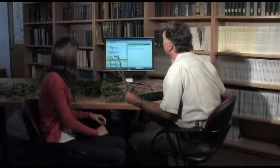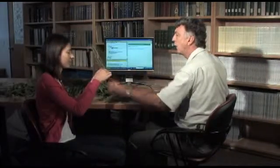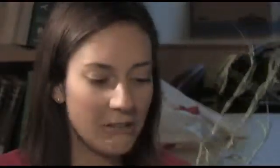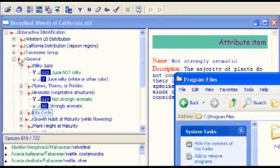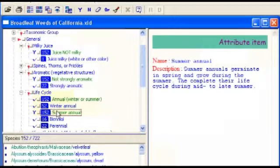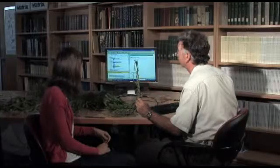So let's look at some other characteristics. Why don't you smell that and tell me — is it really obviously aromatic, does it smell really pungent? It doesn't have much of a smell at all. Okay, so let's say not strongly aromatic. So another characteristic is that this plant is an annual, and since it's July, this is a summer annual. I clicked on summer annual — how many do I have left? There's only 152 species left. That's still a lot, and we still have to narrow it down further, but we're getting closer.